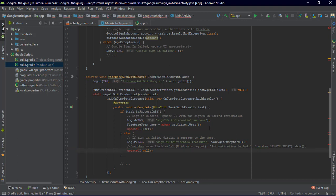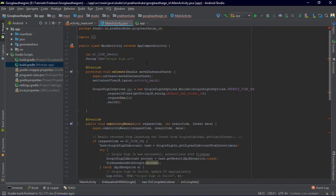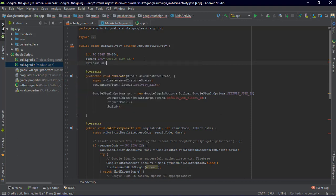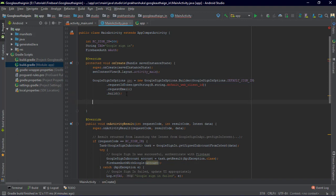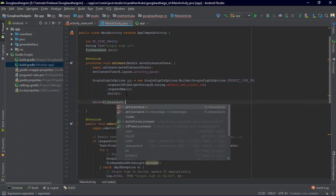The updateUI method is another method you can implement depending on the parameter. We are also setting up mAuth — not 'user' but 'auth'. We've declared mAuth equals FirebaseAuth.getInstance().